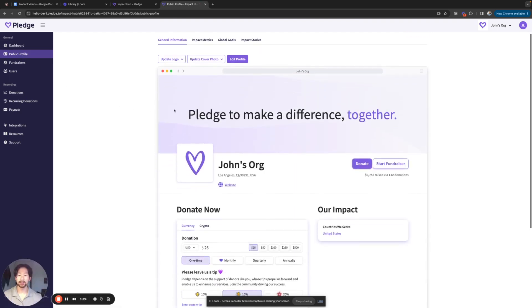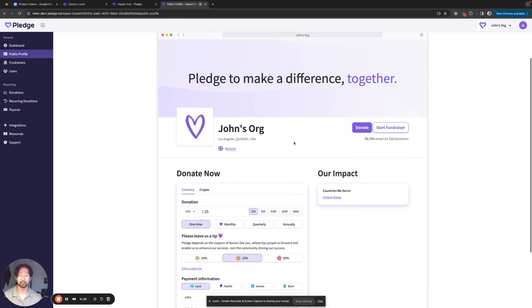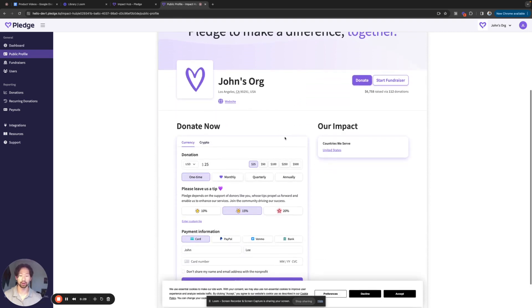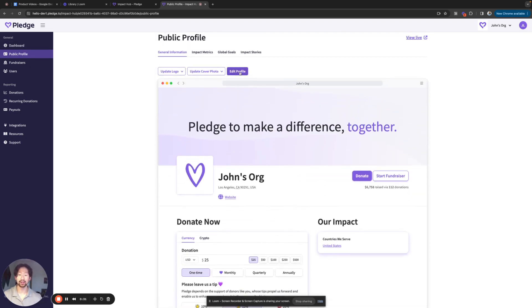As you can see here, this is a preview of what is currently live and displayed on your public profile page for your organization. So I'm going to go ahead and click on edit profile.